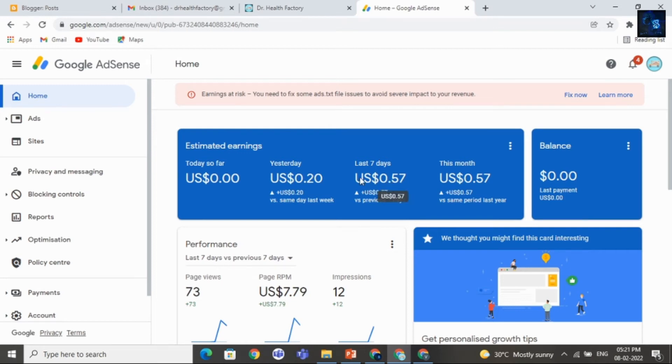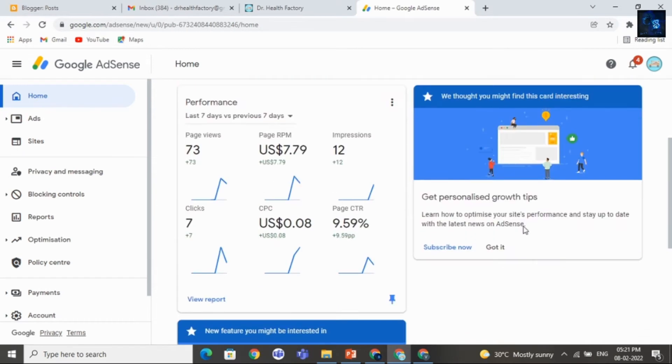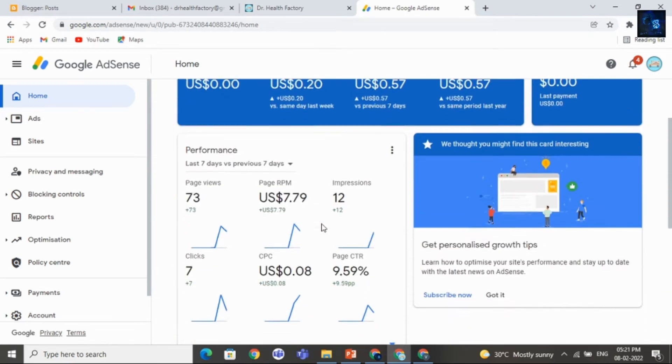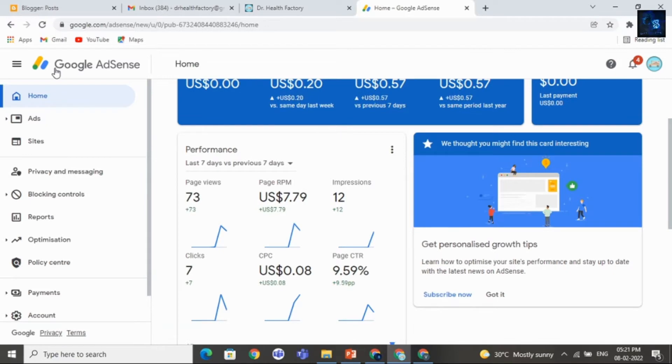Hey guys, welcome back to my channel. In this video, I will discuss how to apply Google AdSense for a website that is made with Blogger or WordPress.